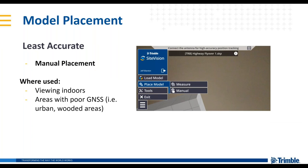Our least accurate model placement method is the manual method. You load the model in Site Vision, go to manual placement, and it will switch to 2D mode. You move the model around with your finger, place it where you'd like, then it switches back to 3D mode and you can move the model up, down, left, and right. This is useful for a quick look in the office, or in poor GNSS areas where you just want to get a feel for what the model will look like in the real world.